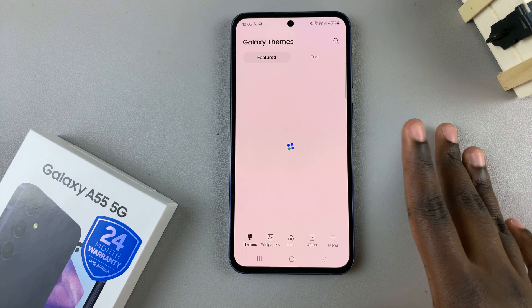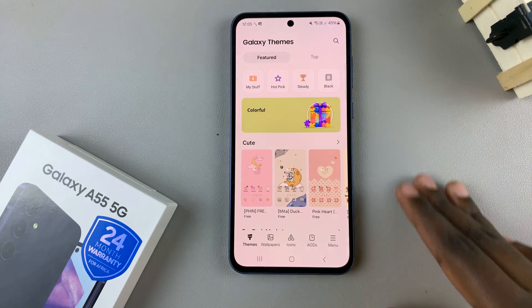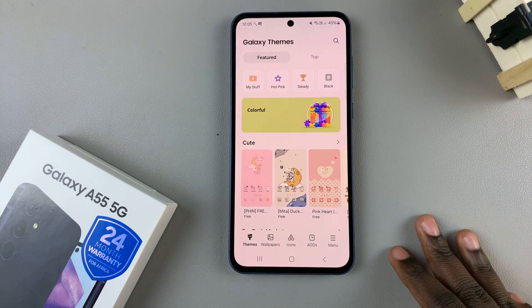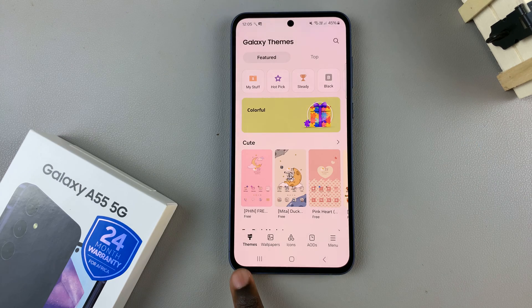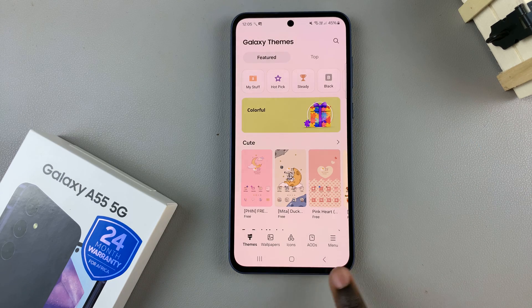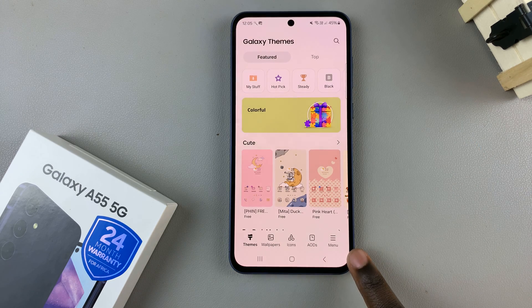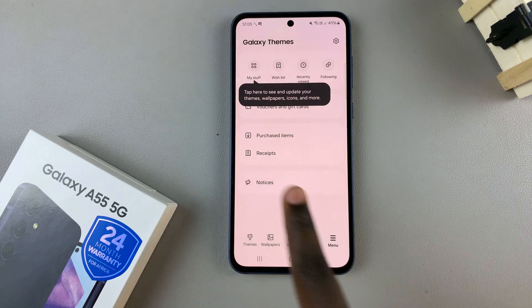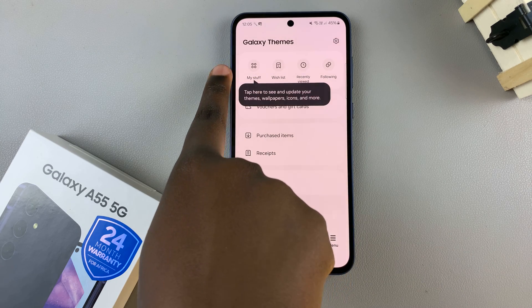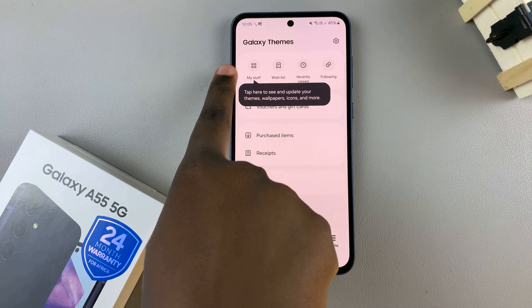Either way you'll be brought to the Galaxy Theme Store. Tap on the option menu then select My Stuff.